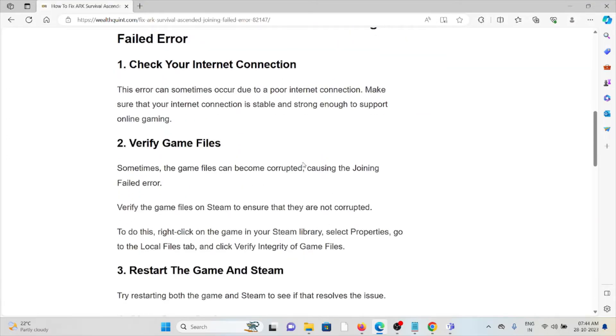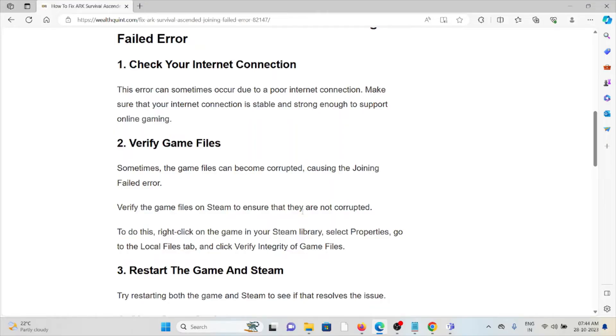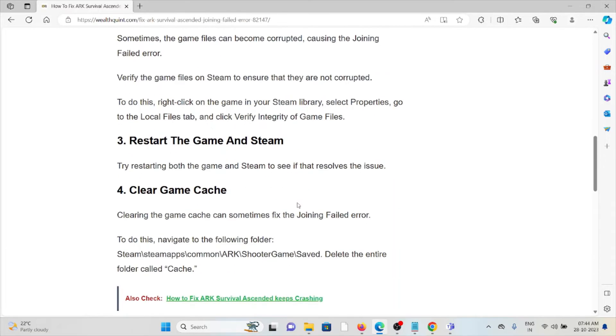The second method is to verify game files. Sometimes game files can become corrupted, causing the joining failed error. Verify the game files on Steam to ensure they are not corrupted. To do this, right-click on the game in your Steam library, select Properties, go to the Local Files tab, and click Verify Integrity of Game Files.